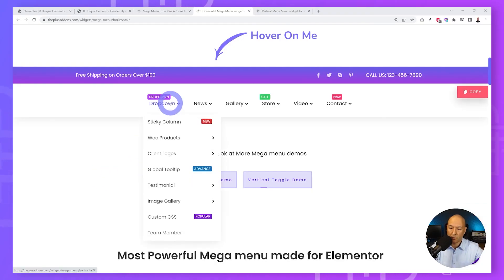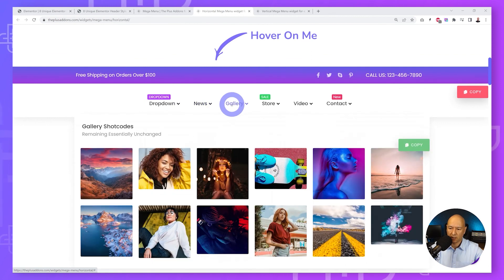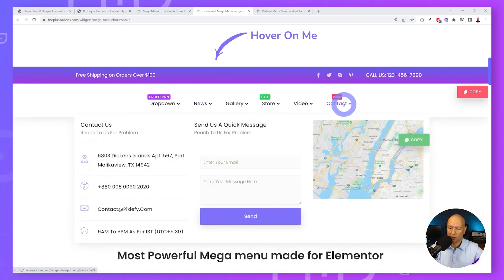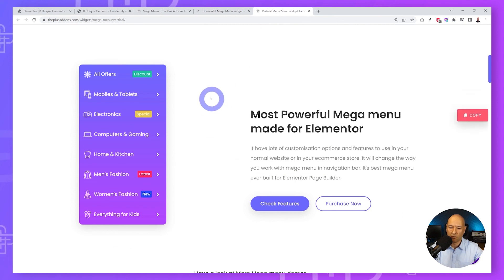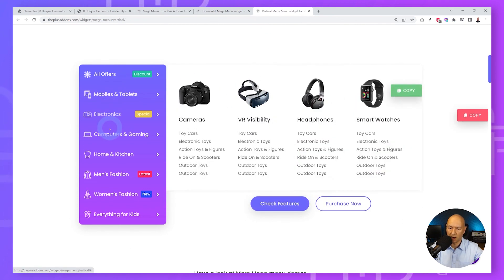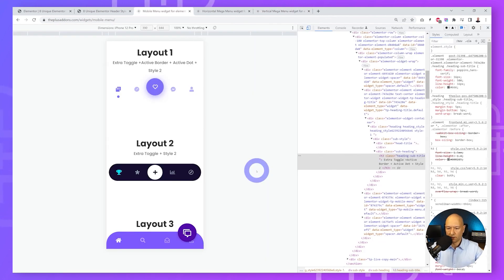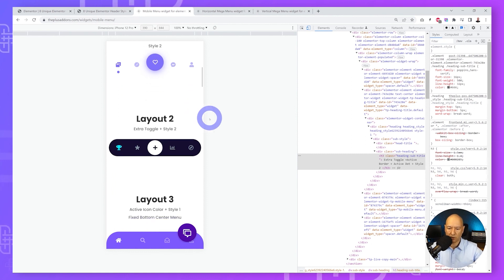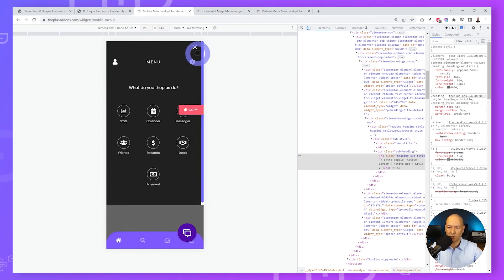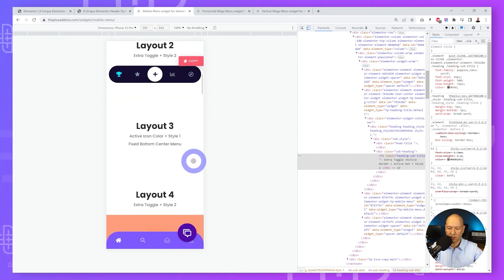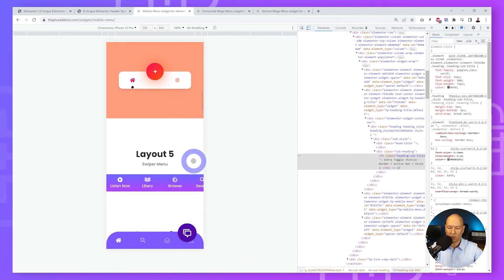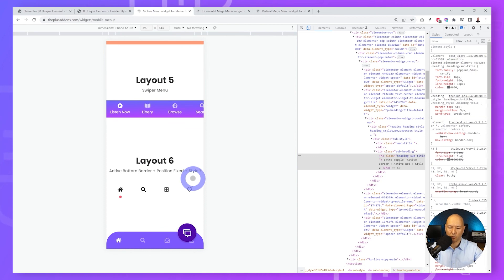That's not all you can do with The Plus Add-Ons for Elementor. You can also build horizontal mega menus with all sorts of items, vertical menus, and mobile-specific menus including an off-canvas menu — all of which give your visitors a superb user experience.